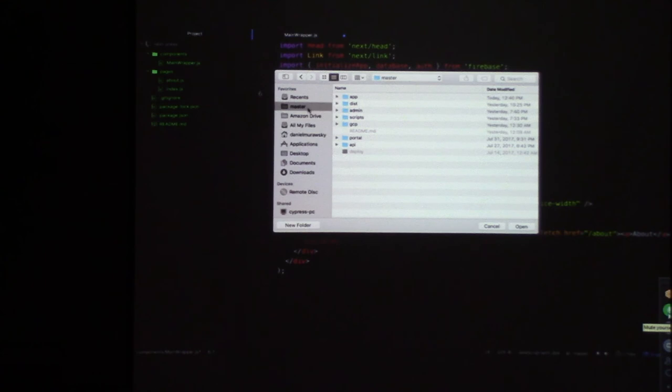Do you know, is it possible to use it with like React libraries by any chance, like Preact or reunite or any?